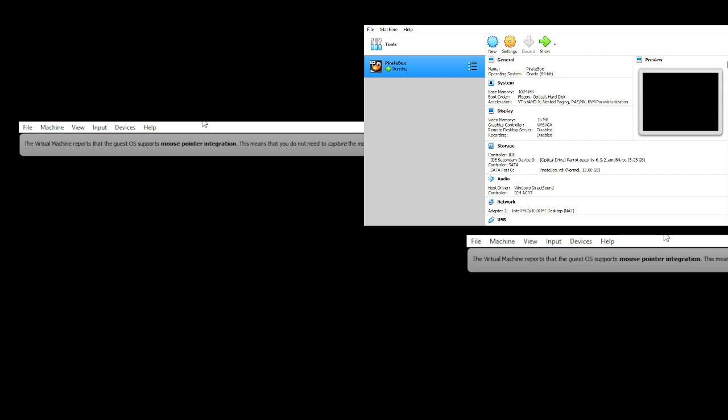While that's loading, something to keep in mind is for the base memory and boot order, I've done the minimal configuration settings, so it might be a little slow. This is just for demo purposes to get the Parrot box going.